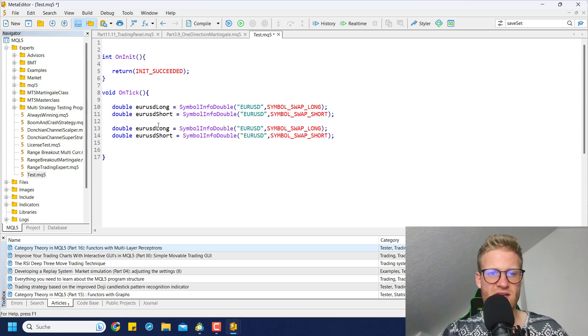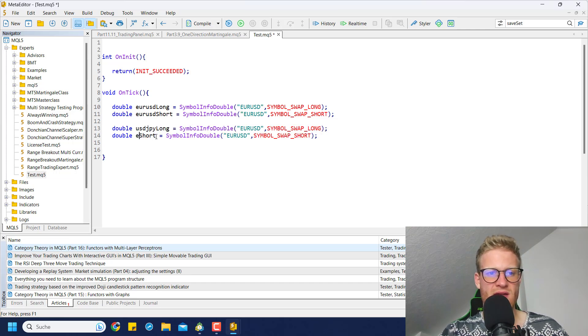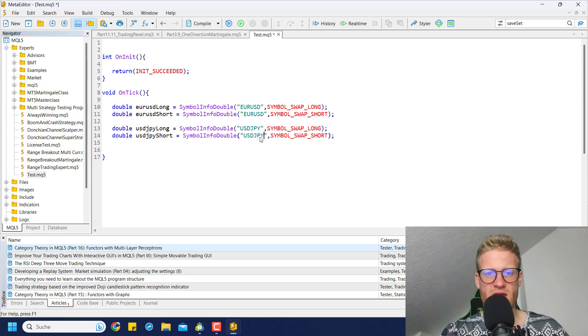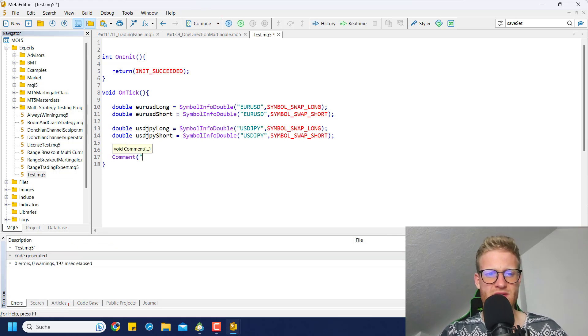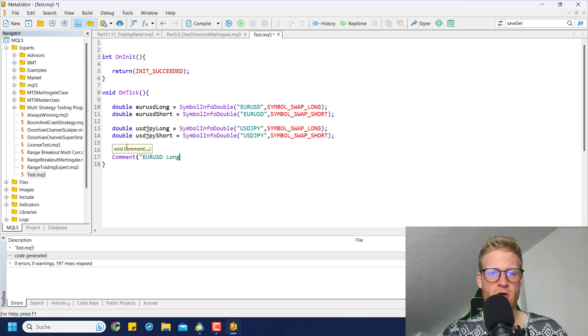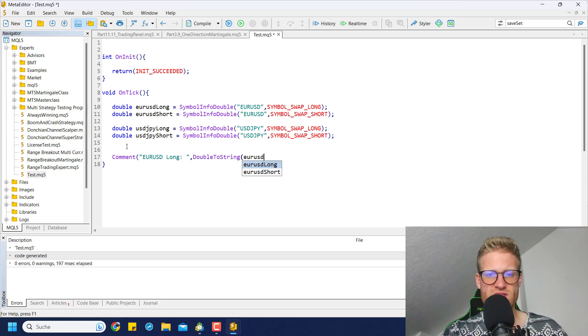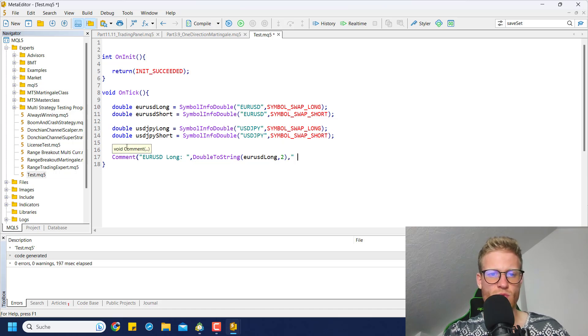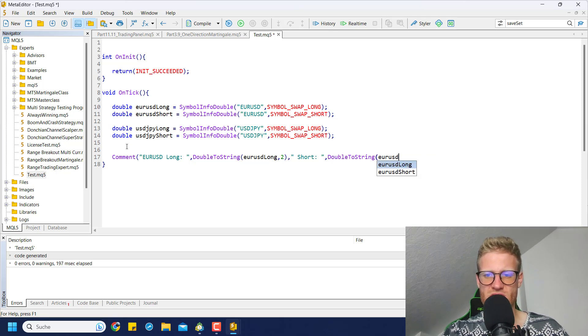Of course you can do this for any symbol you like. So I could go ahead and also do USD/JPY for example, and use the Japanese Yen short. Then we just have to use USD/JPY here. If we compile this, maybe we also want to write a chart comment so we will see this EUR/USD long is this value, and then maybe two digits. Then we have the short value which is EUR/USD short.